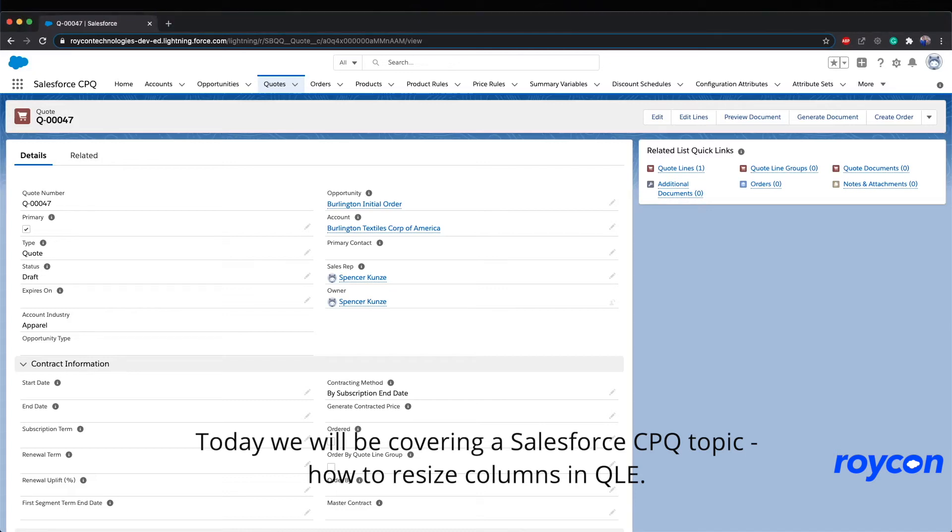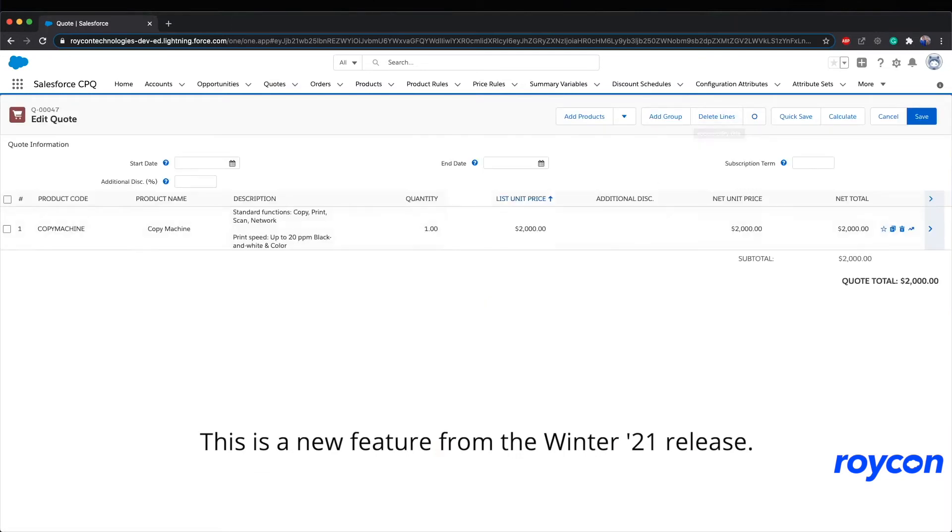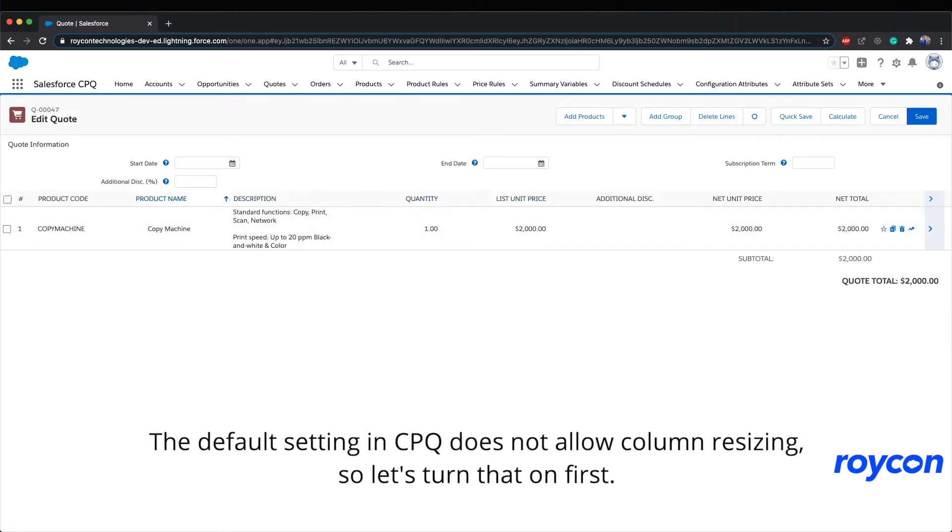Today, we will be covering a Salesforce CPQ topic: how to resize columns in QLE. This is a new feature from the Winter 21 release.